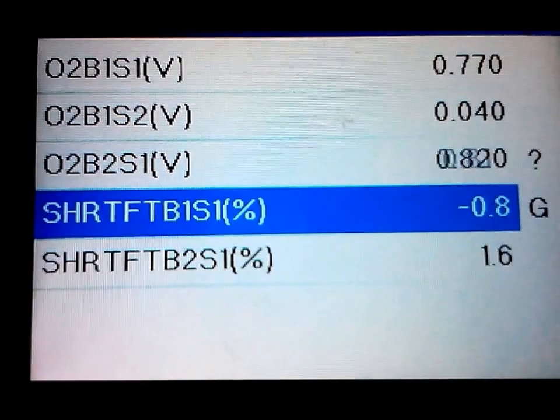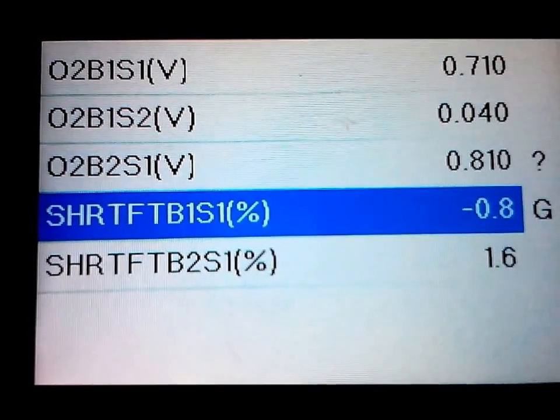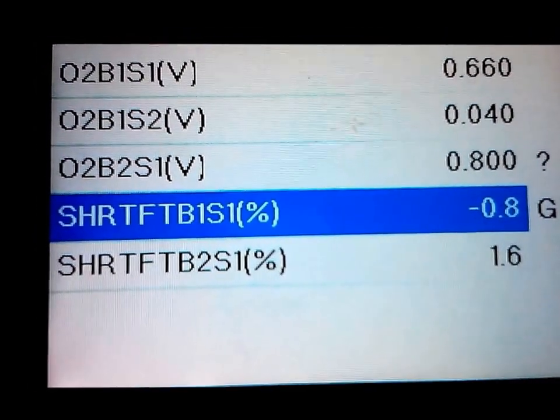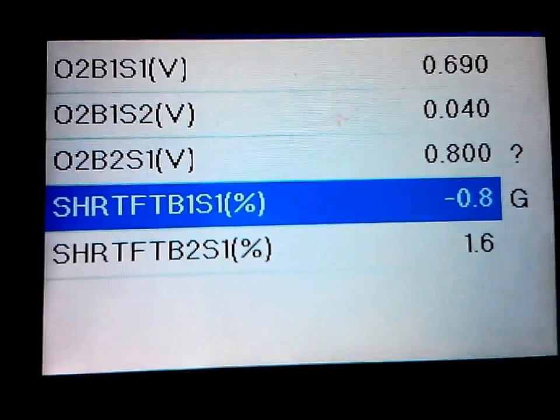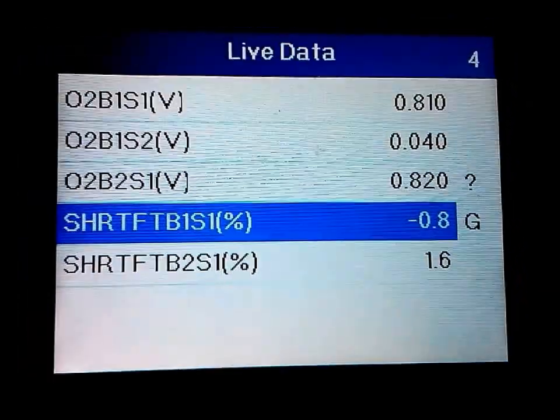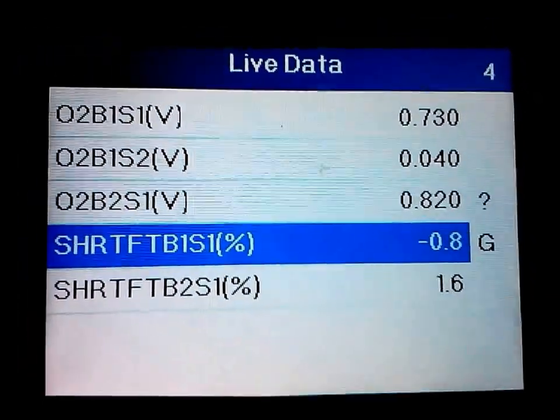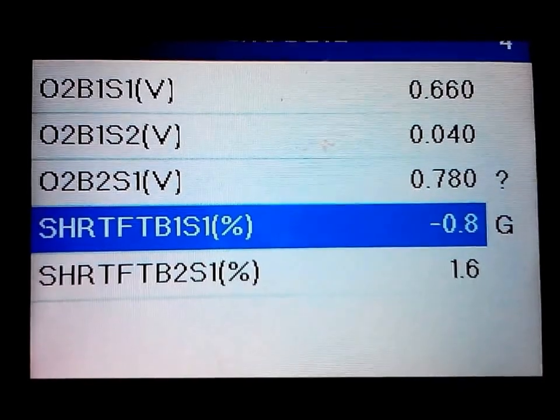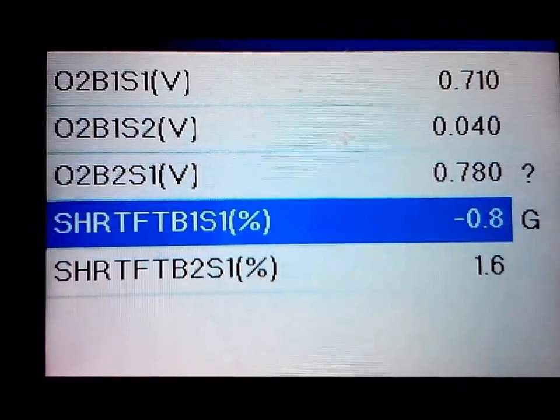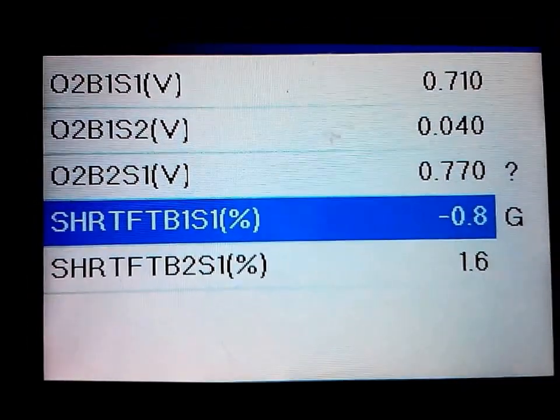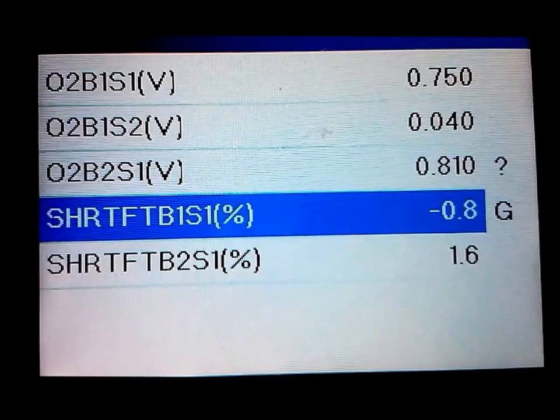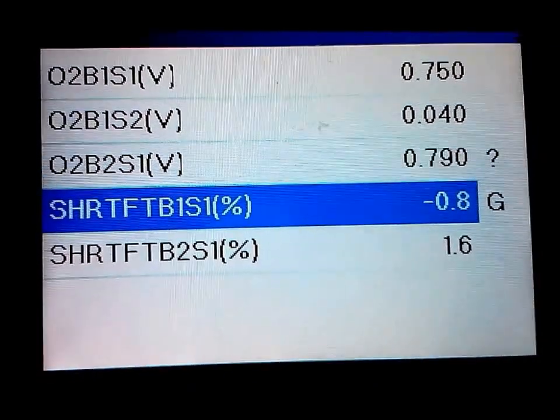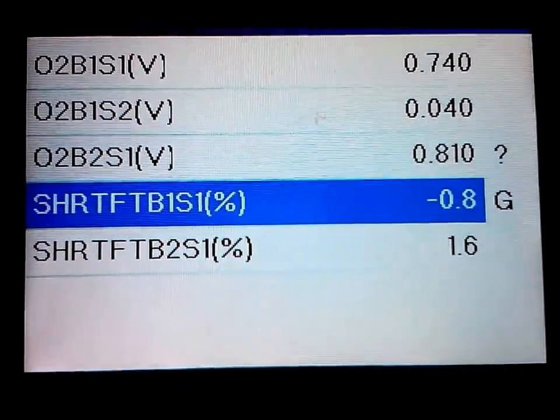So for oxygen sensors, they pretty much just tell you what's going on with your air to fuel ratio. It pretty much reads the exhaust, the amount of exhaust and the air and the fuel in the exhaust.